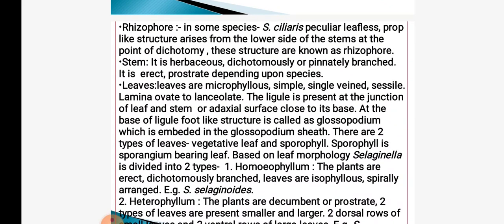See the different parts of Selaginella — it consists of rhizophore. In Selaginella ciliaris, leafless prop-like structures are present from the lower side of the stem, which are called rhizophores. The stem is herbaceous, dichotomous and erect; it is also prostrate. Leaves are microphyllous, simple, single-veined and sessile — that is, without a stalk — and lanceolate in shape.